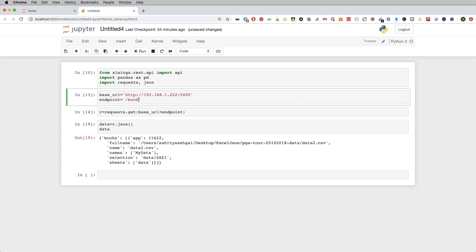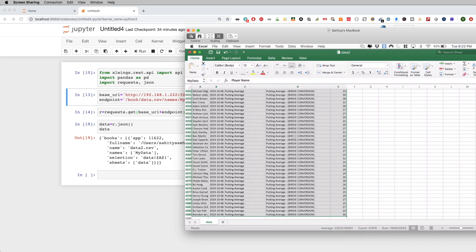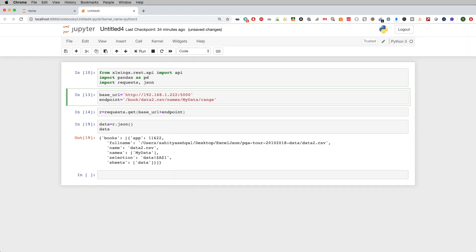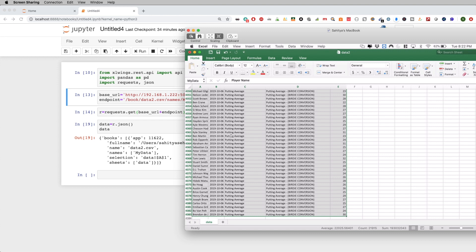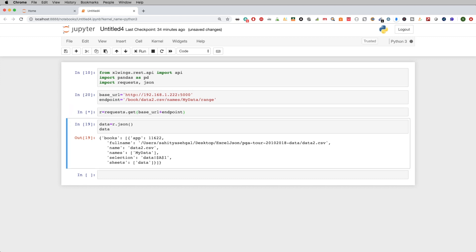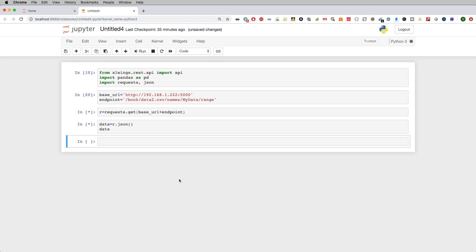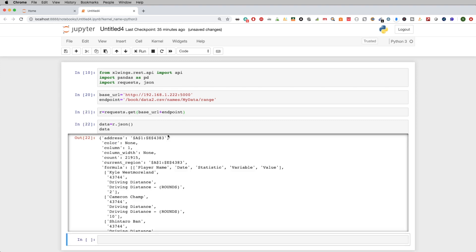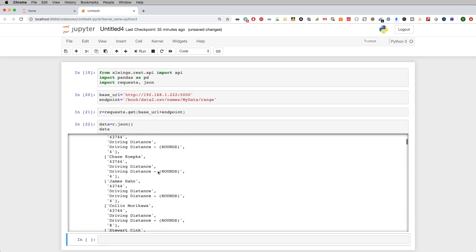Now we're going to code it and change the endpoint slightly. We'll say: /books/ then the file name — the CSV file is called data2.csv — then /names/my_data/range. This tells it: open the book called data2.csv, then from the named range 'my data', give me the entire range. When I run this it'll take a couple of seconds because it's going through around 4,000 rows. Remember, this CSV file is not on this computer — it's sitting on an entirely different computer. A whole bunch of JSON data comes back.